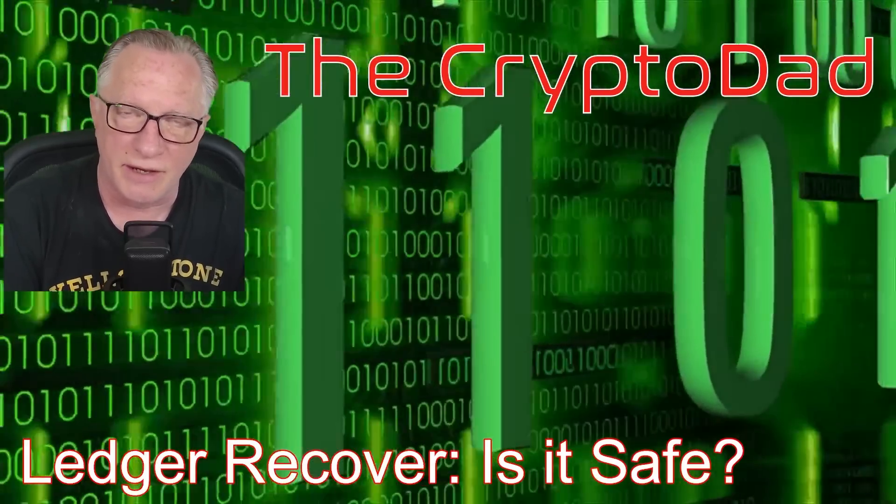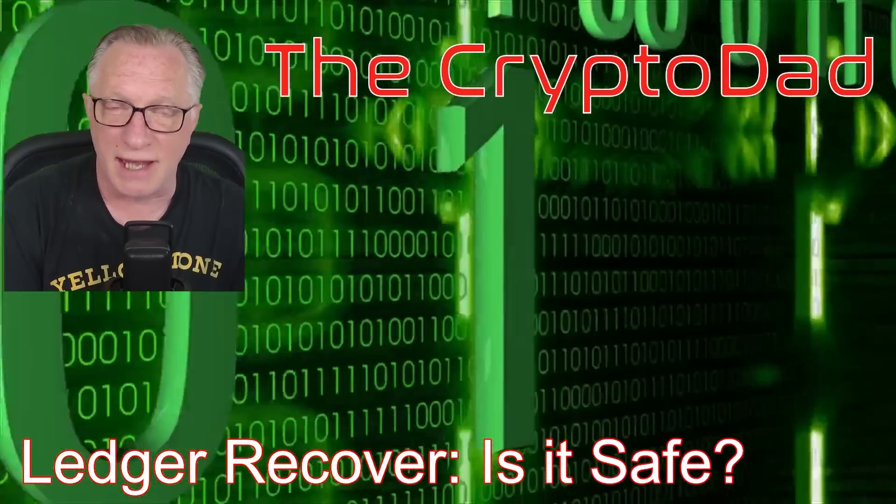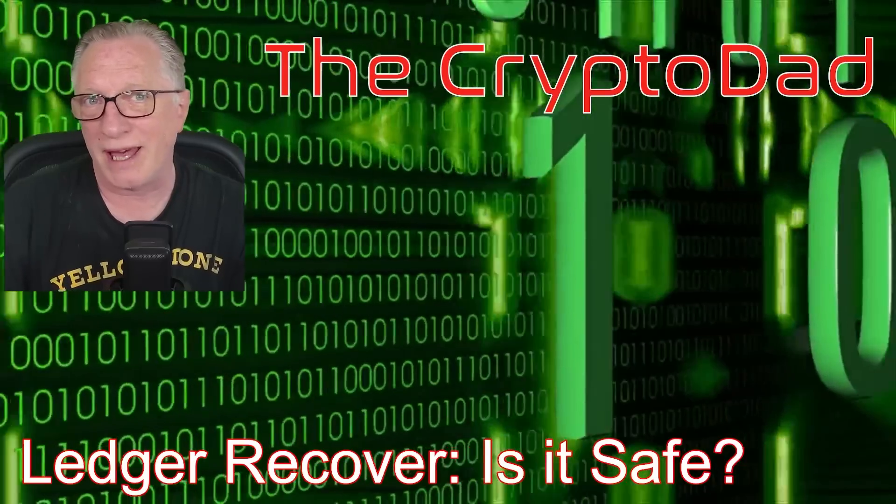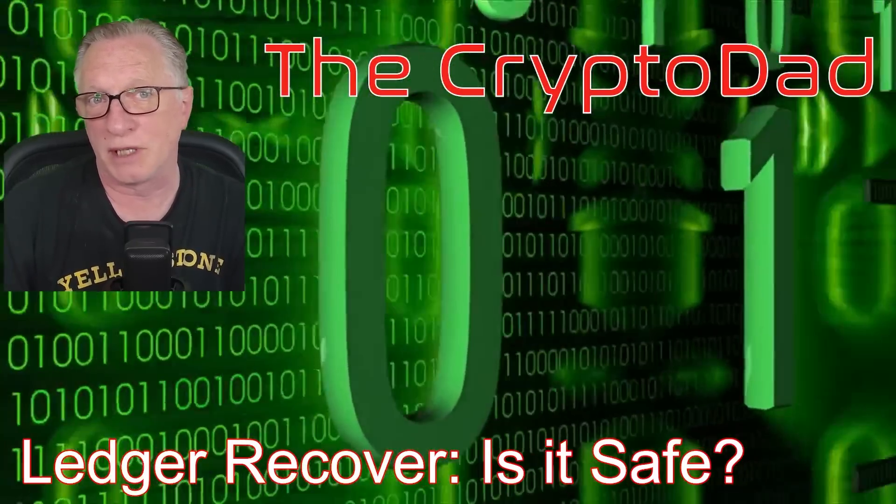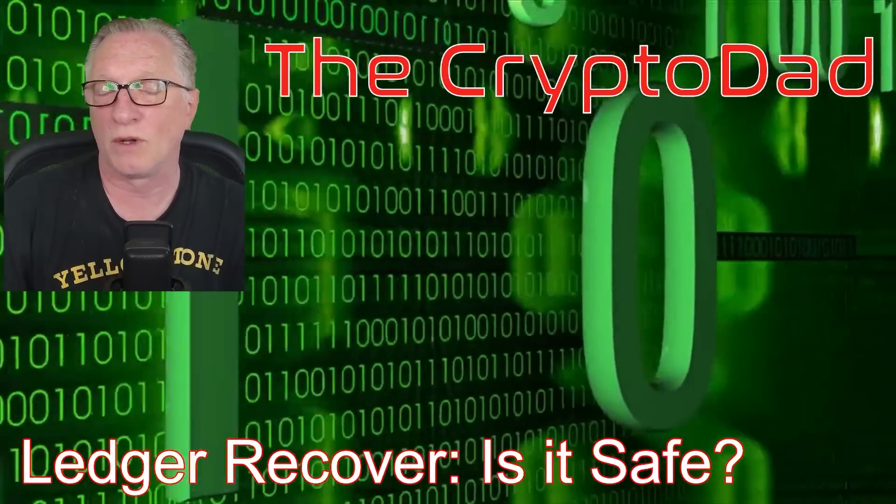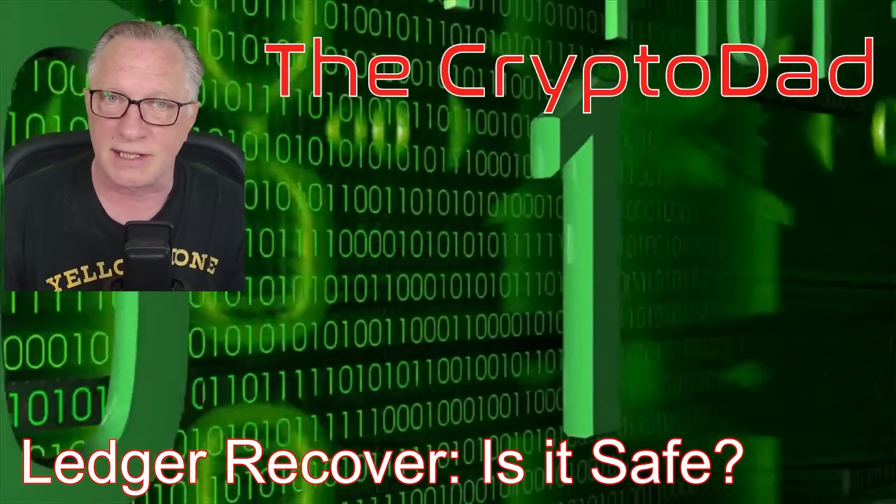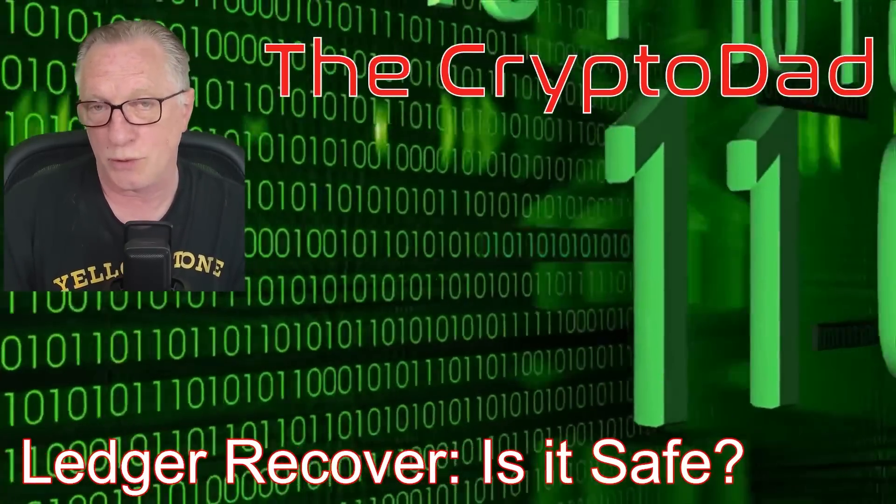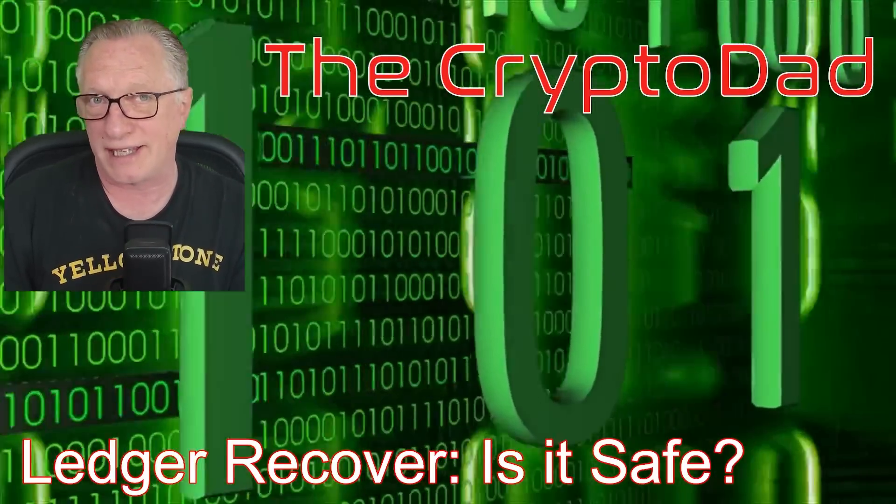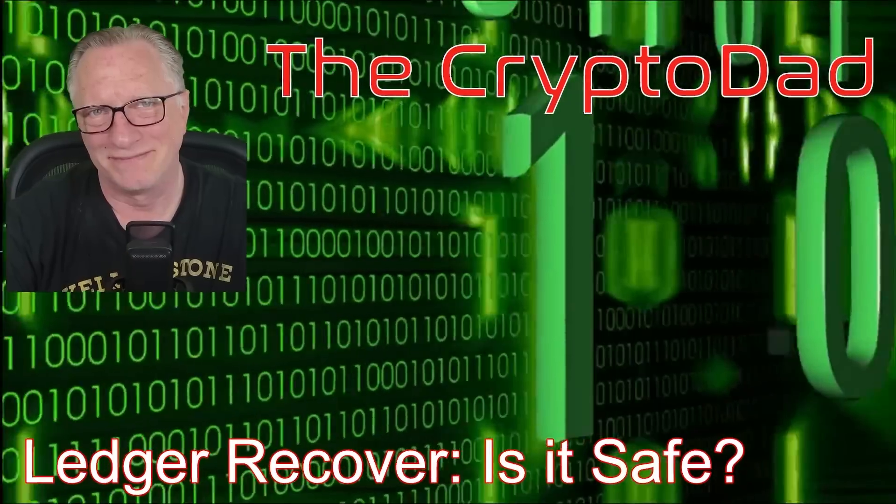Hey guys, Crypto Dad here again, and today I'm going to help you determine whether Ledger Recover is safe for you. So let's get started.